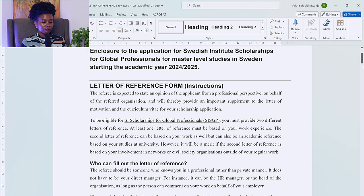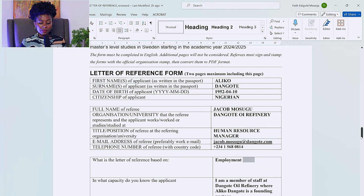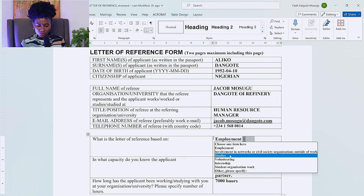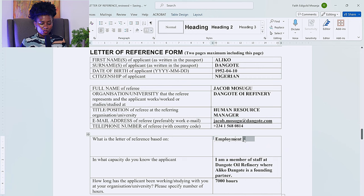Now getting back into the letter of reference form — we have the bio data section, which is similar to the previous video. We're using Aliko Dangote and Jacob Mosugu again; the details here are fixtures, so it's not an actual email or phone number. When you get to 'What is the letter of reference based on?', there is a dropdown — we chose employment, but choose what suits you. There is also the option for involvement in networks or civil society organizations outside of work. Under 'In what capacity do you know the applicant?' — 'I am a member of staff at Dangote Oil Refinery.'